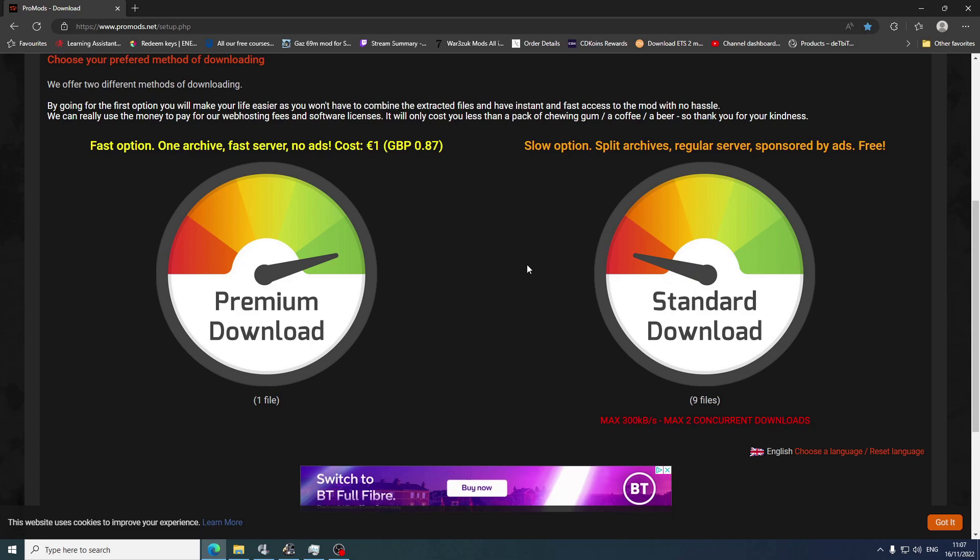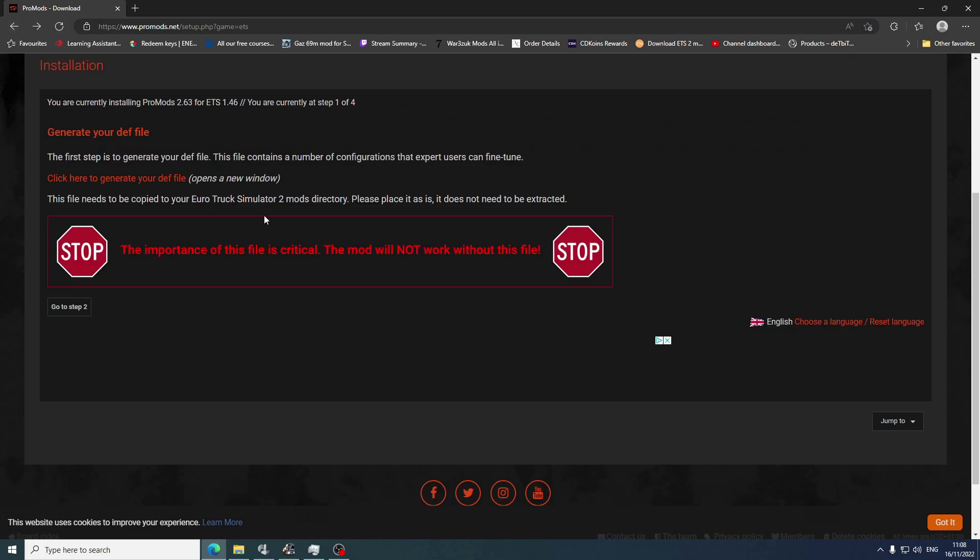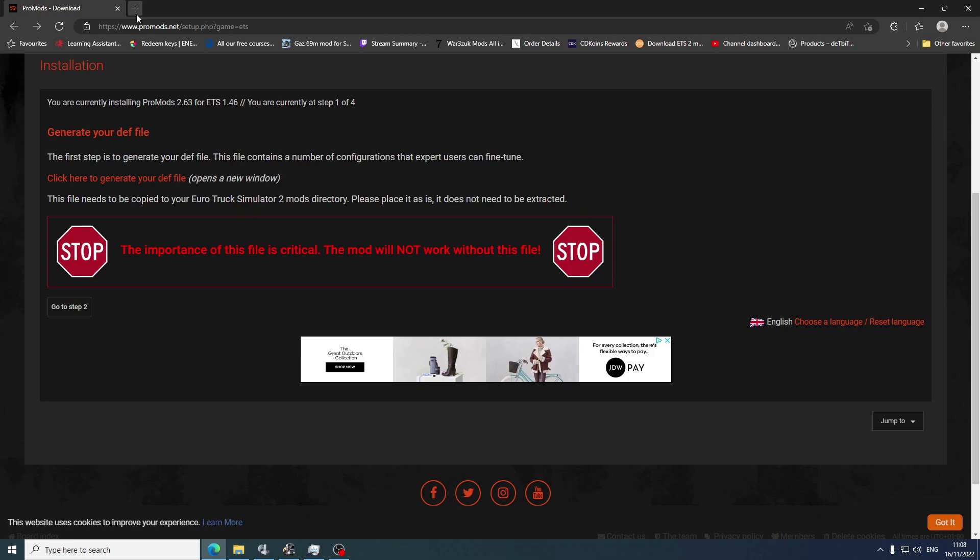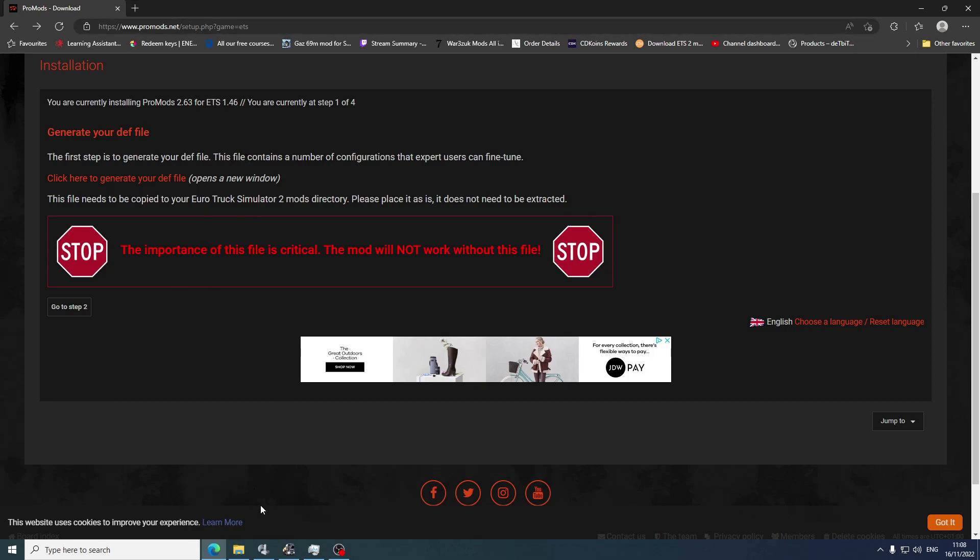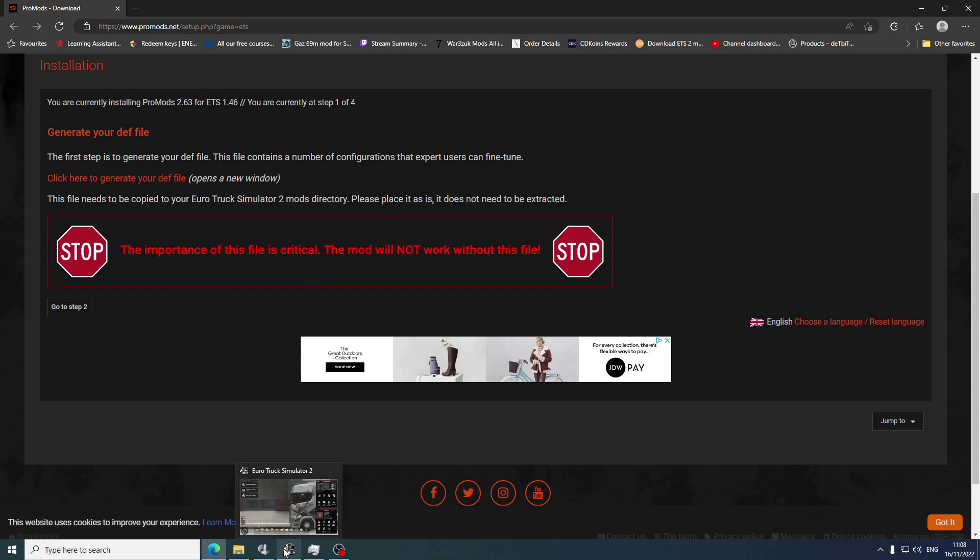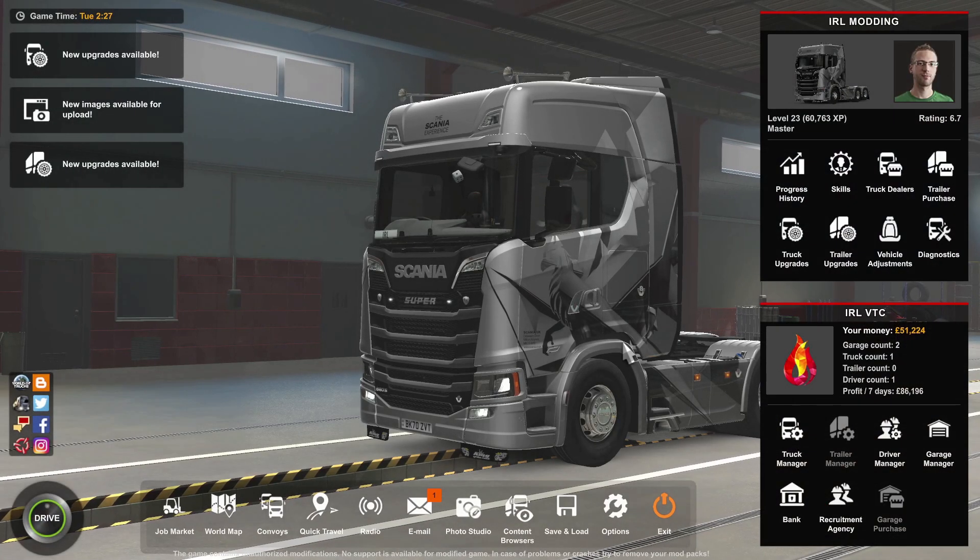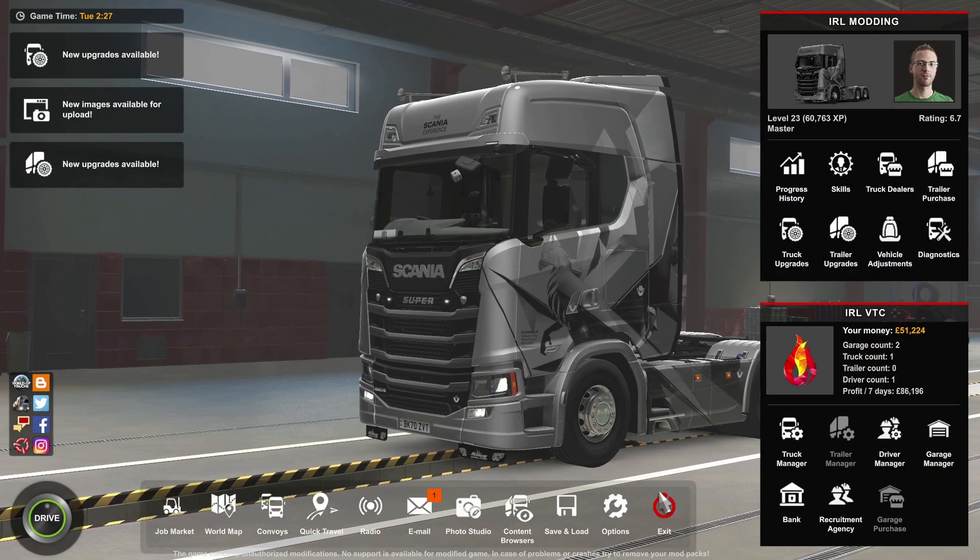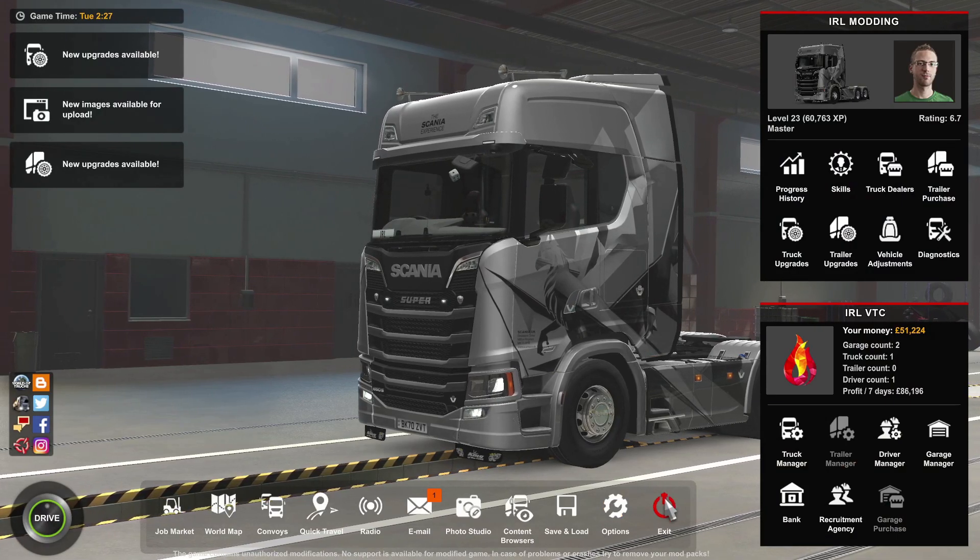Wait for that to download, and then what I use is WinRAR. I put it into the ETS2 mods folder - it doesn't matter how you put it in the mods folder. Then I start the game up and I'll show you the load order.